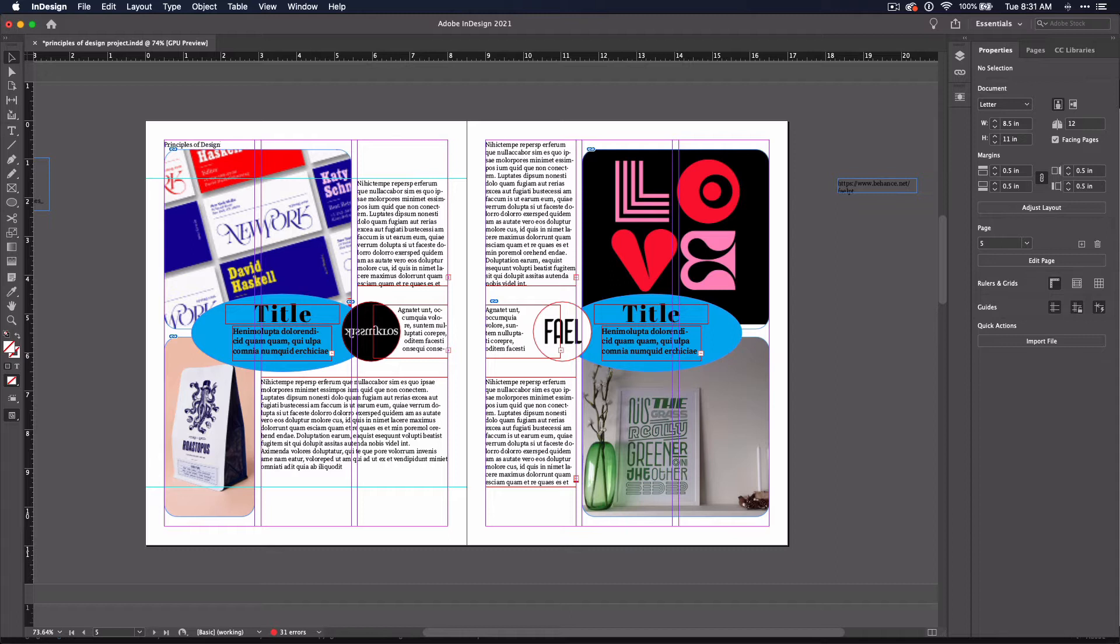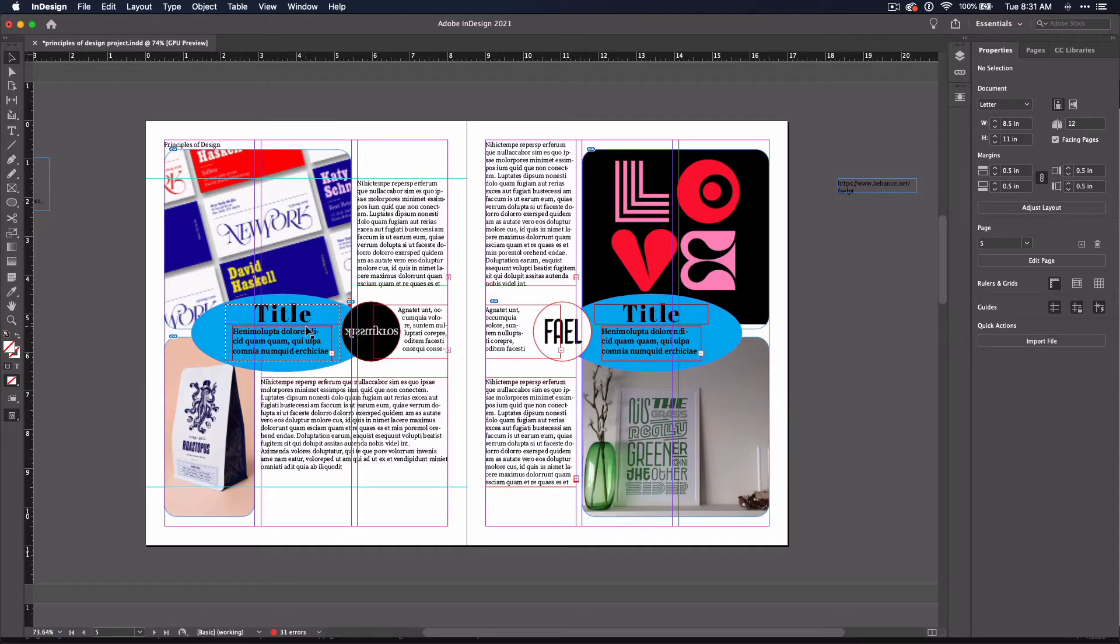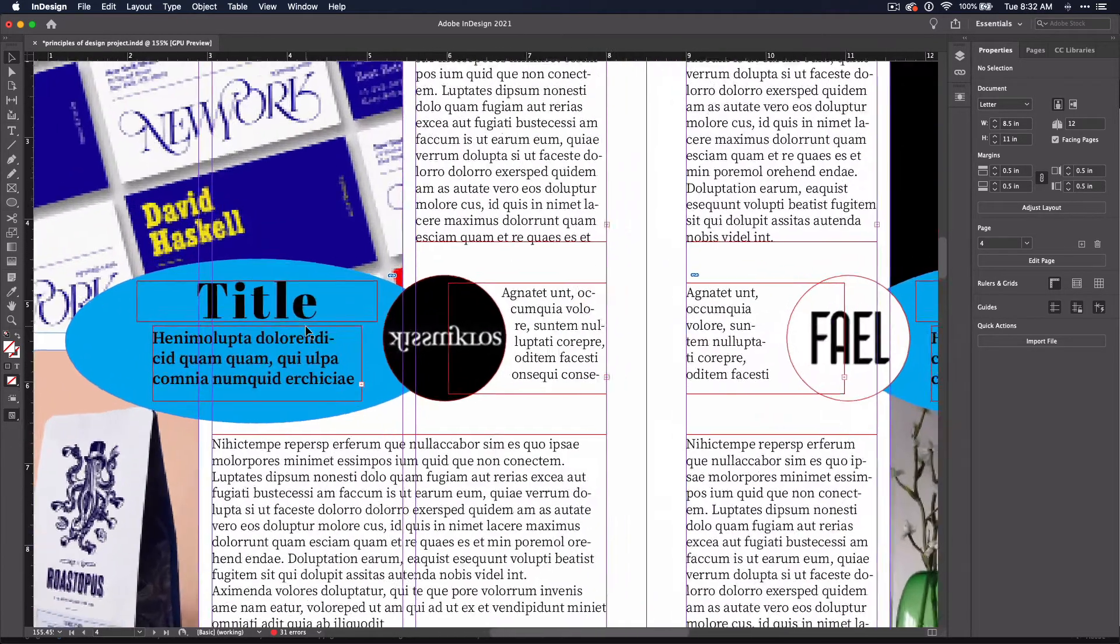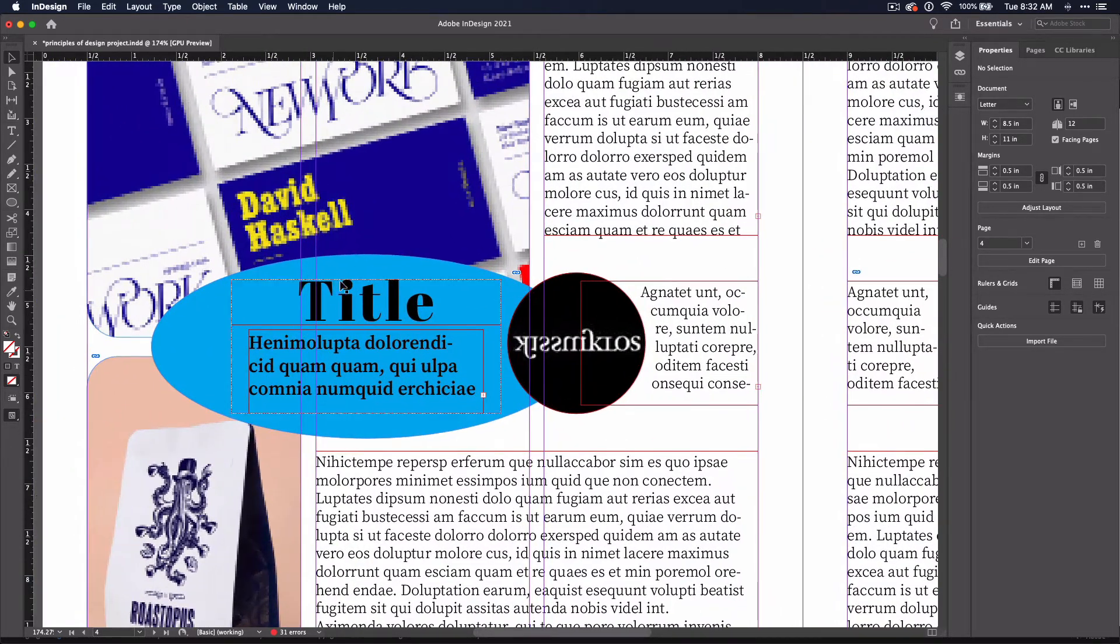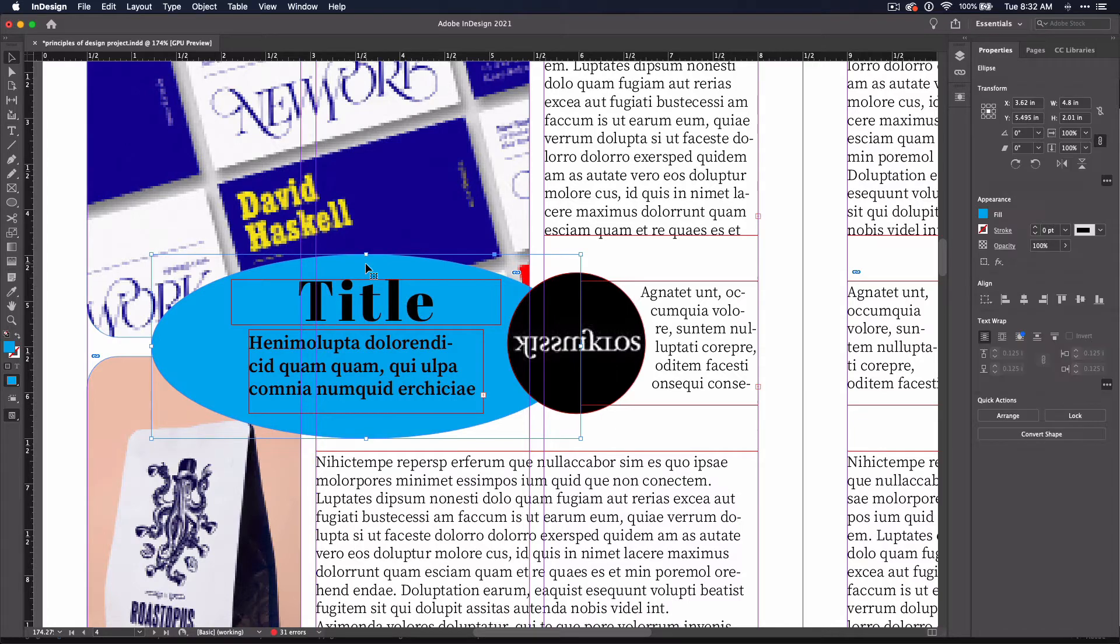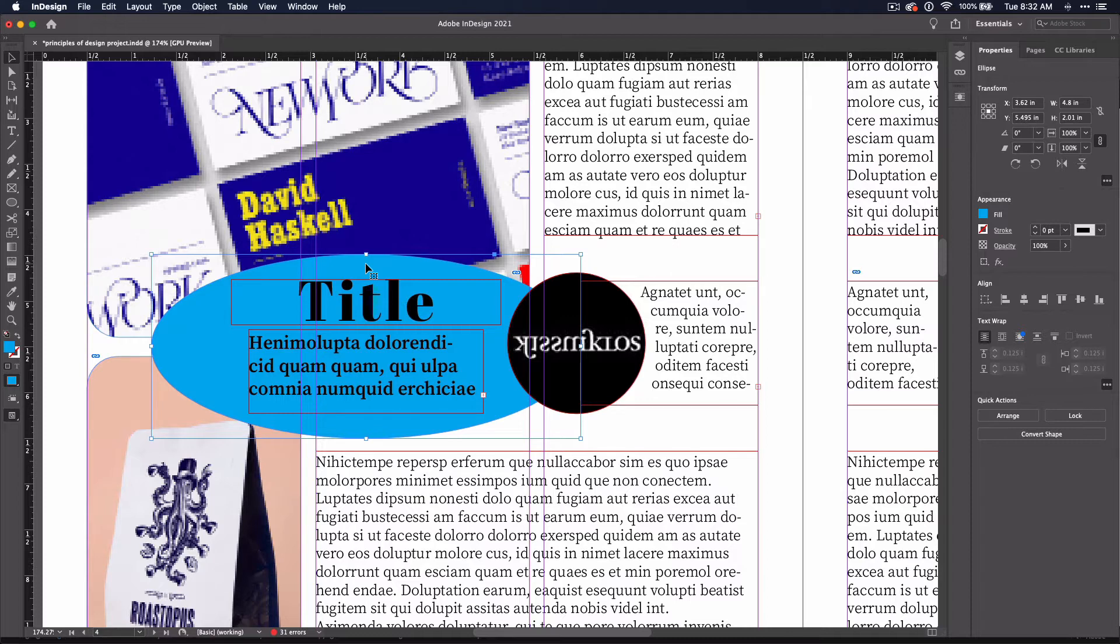One of the easiest ways to add contrast is by changing the colors within your document. To show you, I'm going to click on this graphic element and change its appearance. If you are familiar with Illustrator, frame colors and shapes are very similar in InDesign.